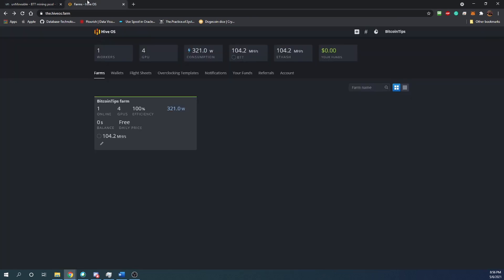Moving over to HiveOS, which is a really popular operating system specifically built for mining rig computers. You probably wouldn't run this on your gaming computer — you could dual boot it, but it would be a little inconvenient because you would have to log out of Windows and reboot into this since it's its own completely separate operating system.